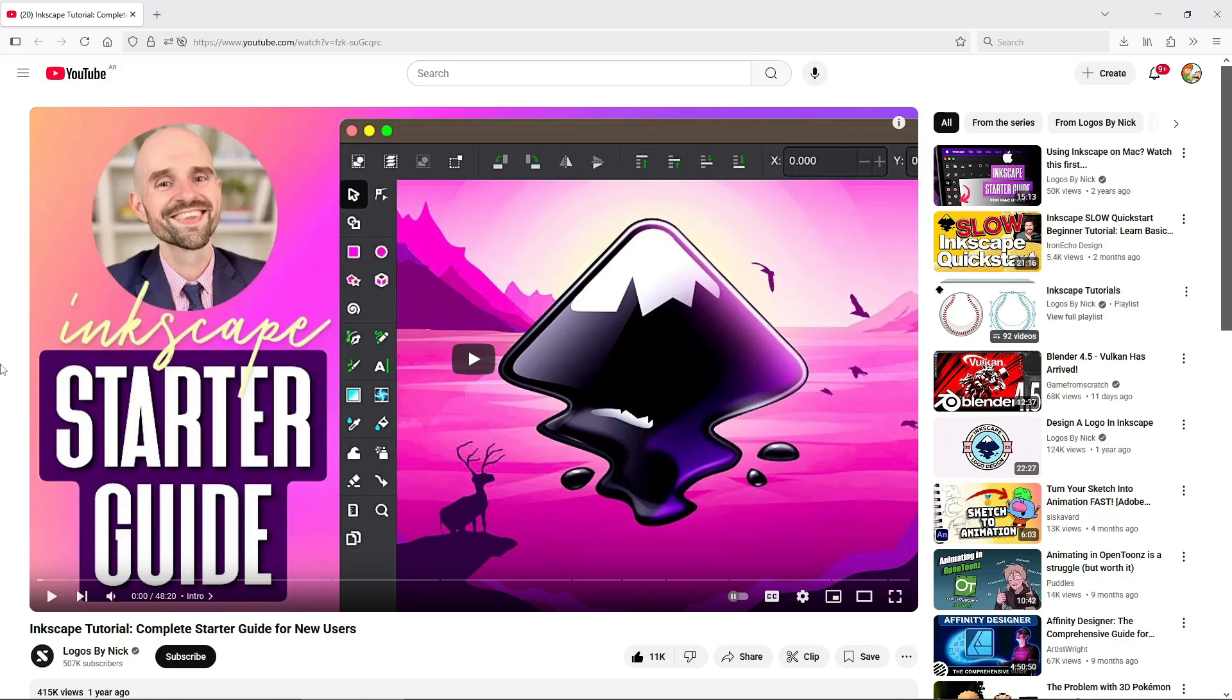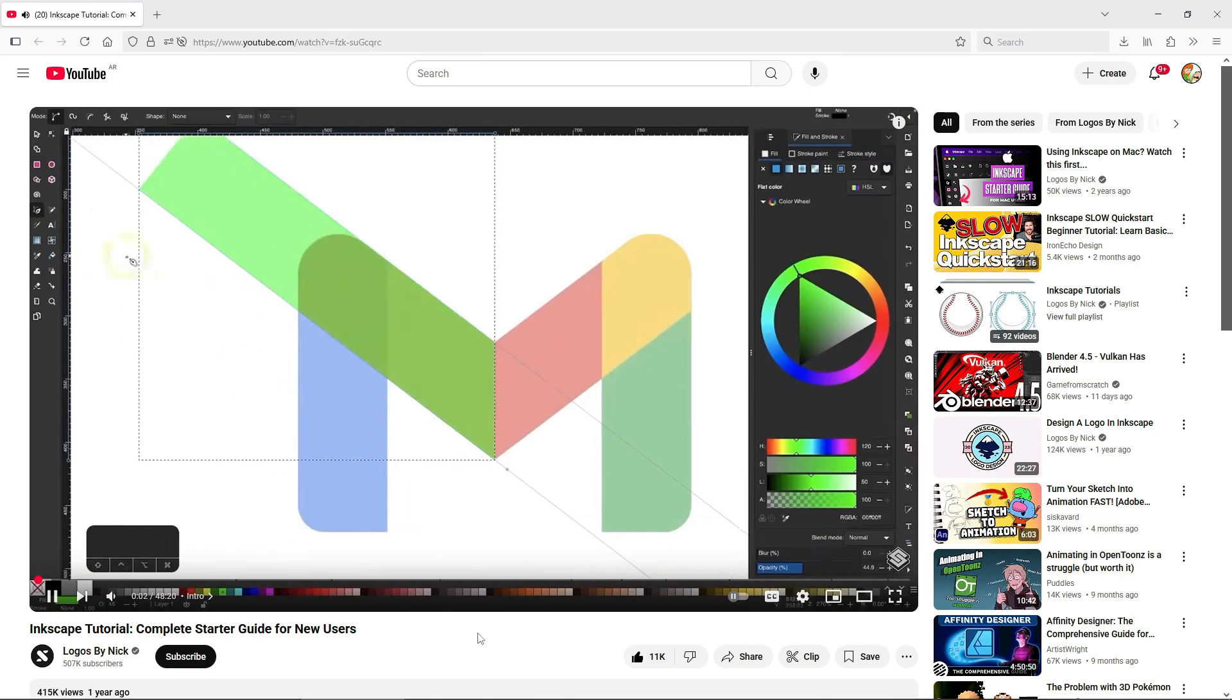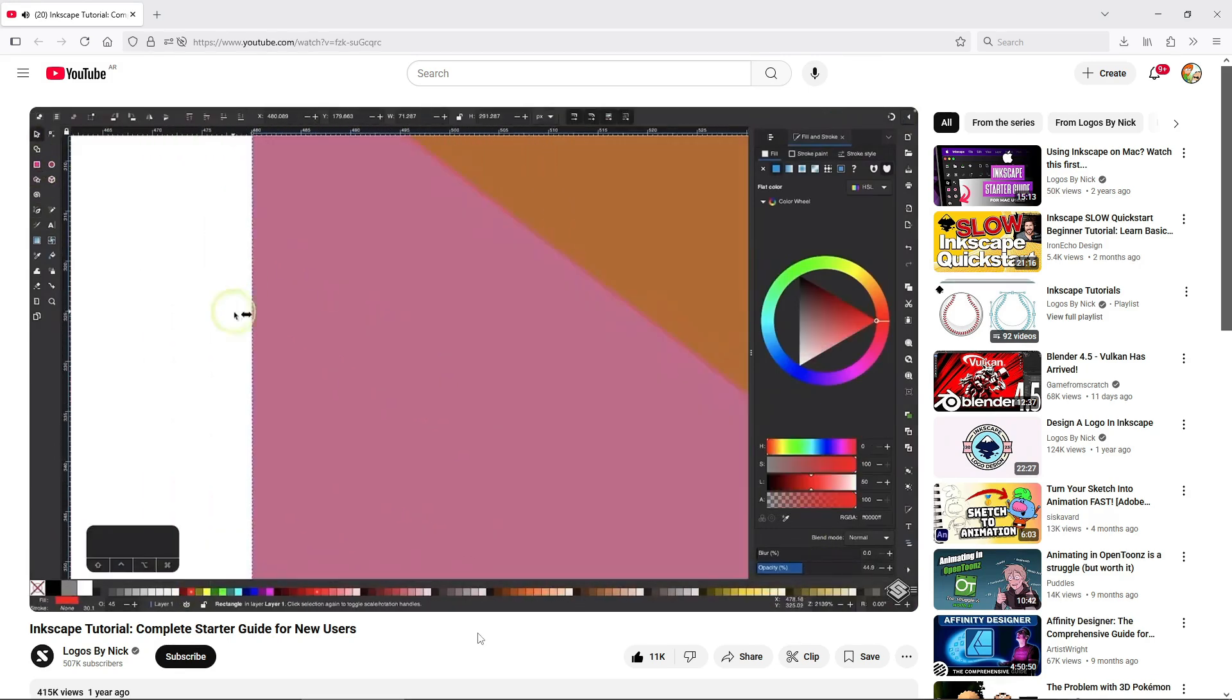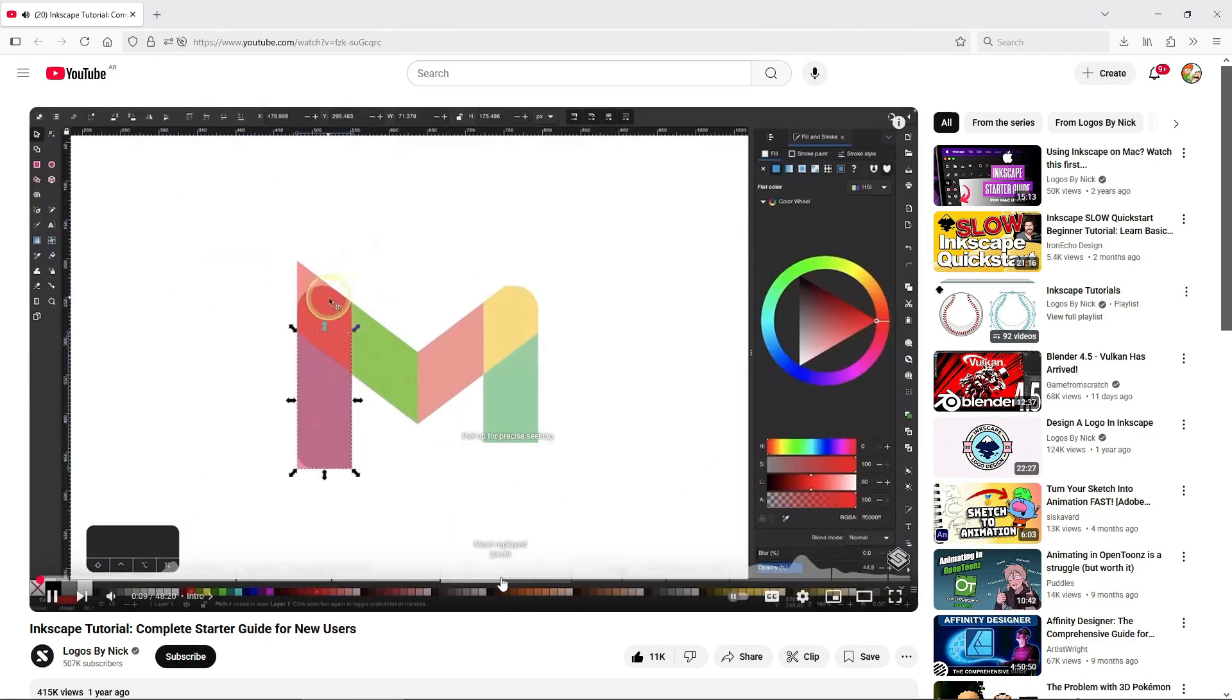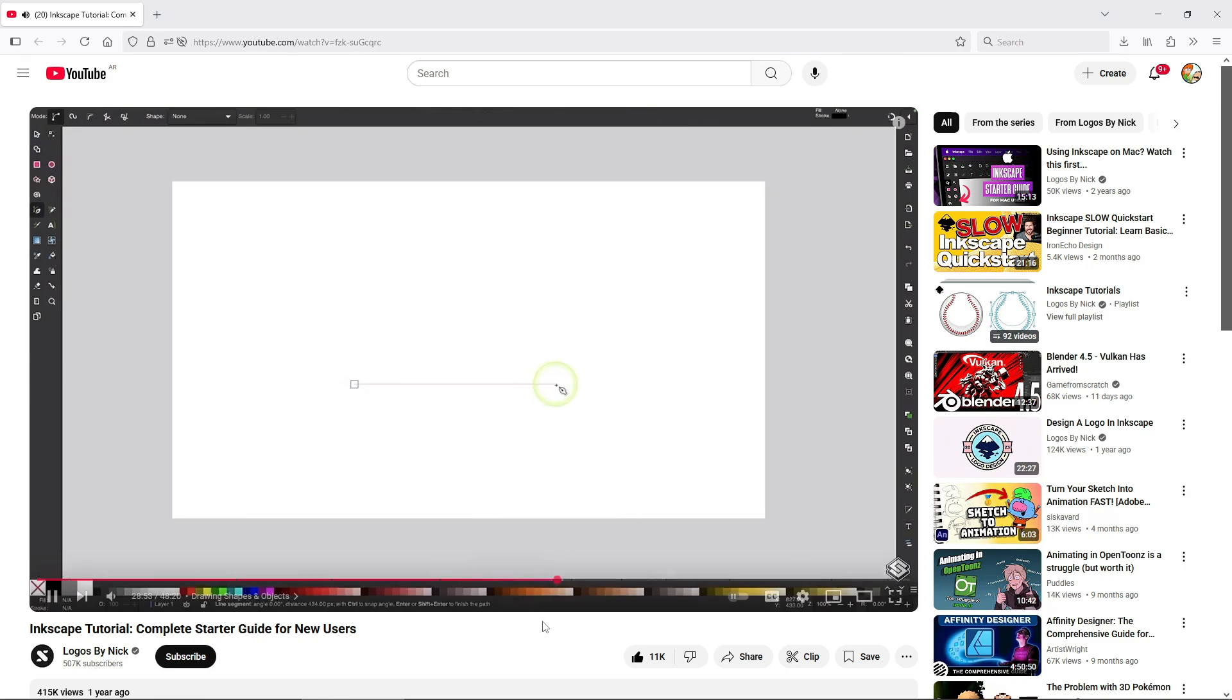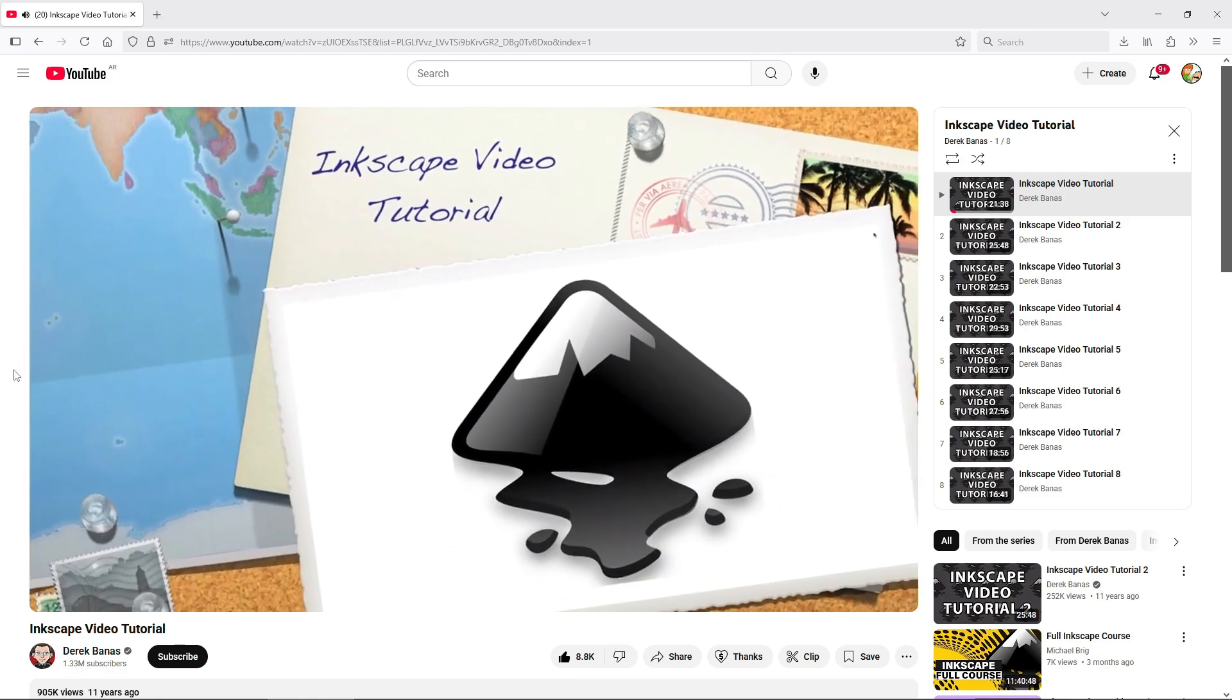Next, there is the excellent Inkscape introduction by Logos by Nick. His channel isn't just about Inkscape, but he has a lot of great content. The intro is solid, though it doesn't cover as much as mine. It's more up to date with current Inkscape features, so I highly recommend it.